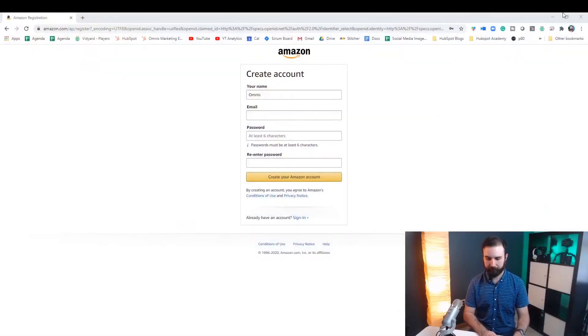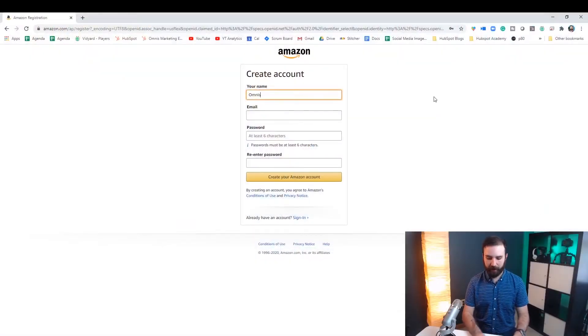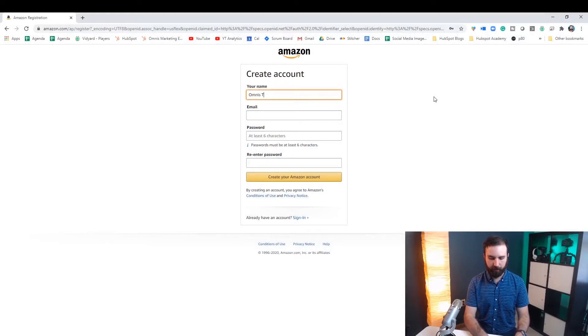So Google Chrome password manager will tell you that and some other information which I will get to right now. So to see it in action I'm going to create a new Amazon account.